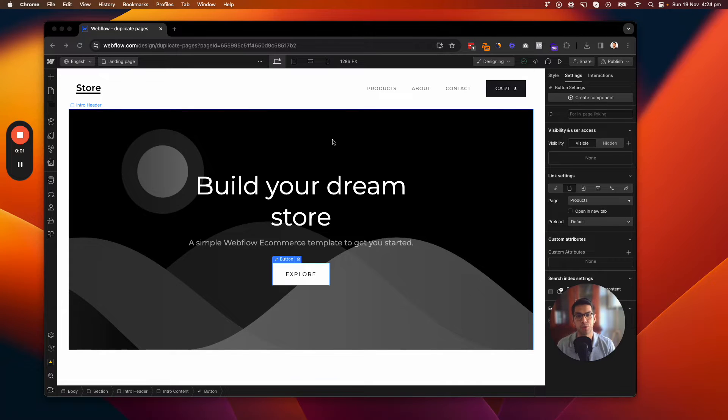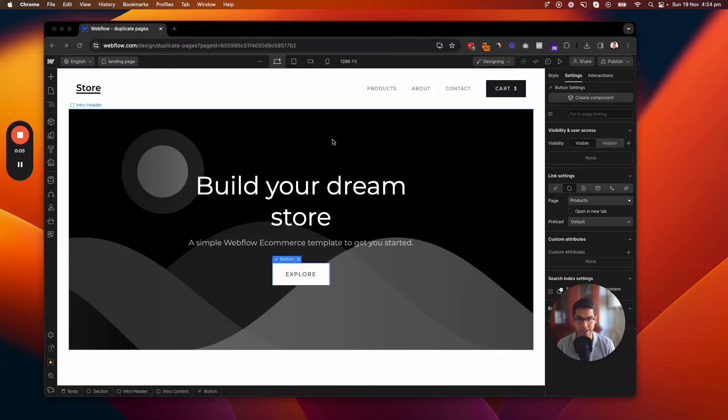In this short tutorial, I'm going to show you how to link to a certain page section on your Webflow project.